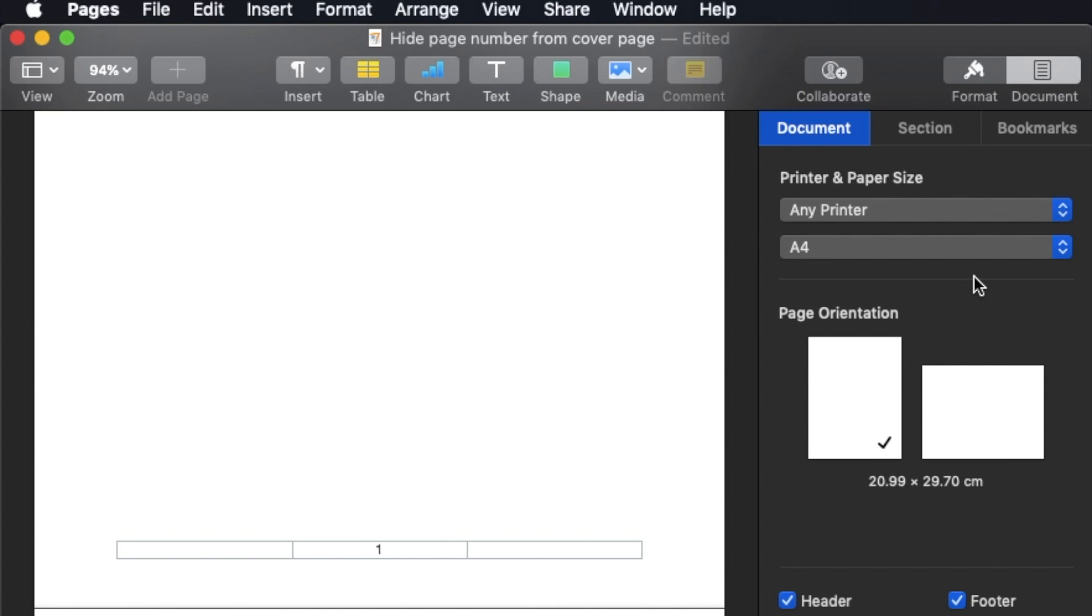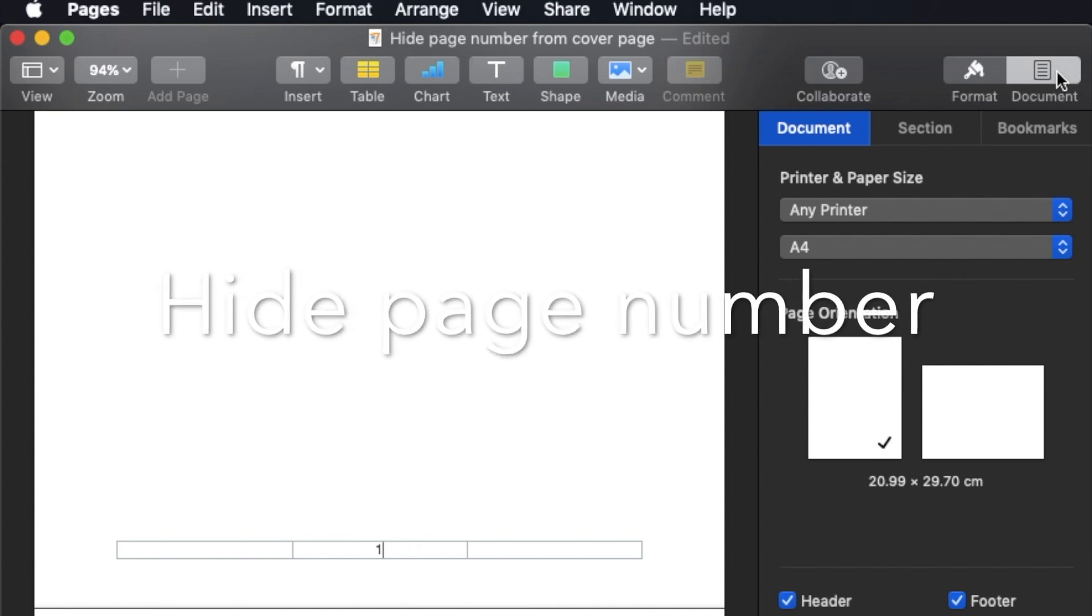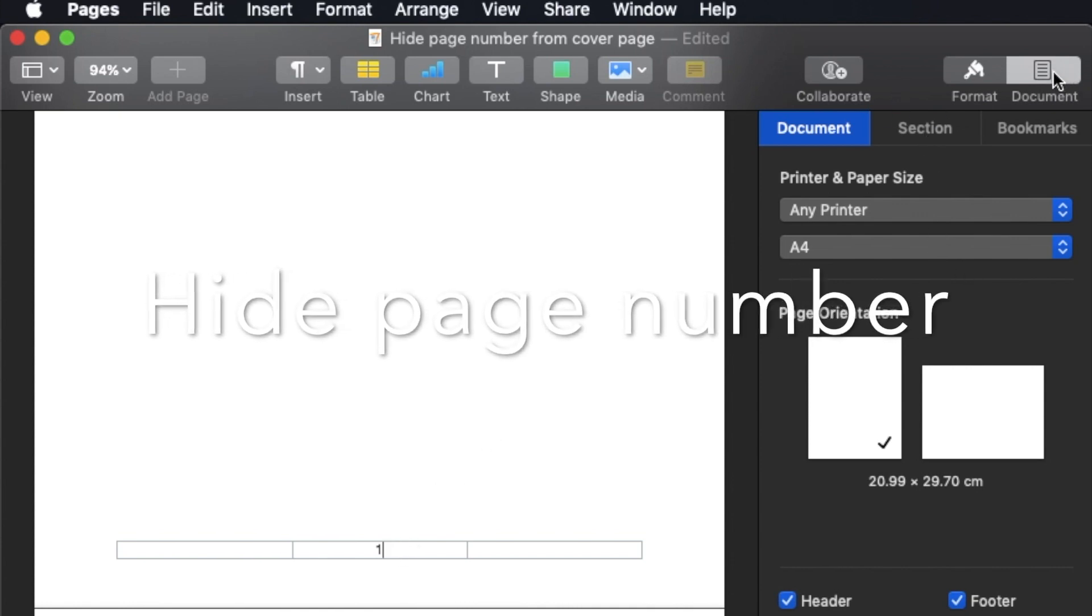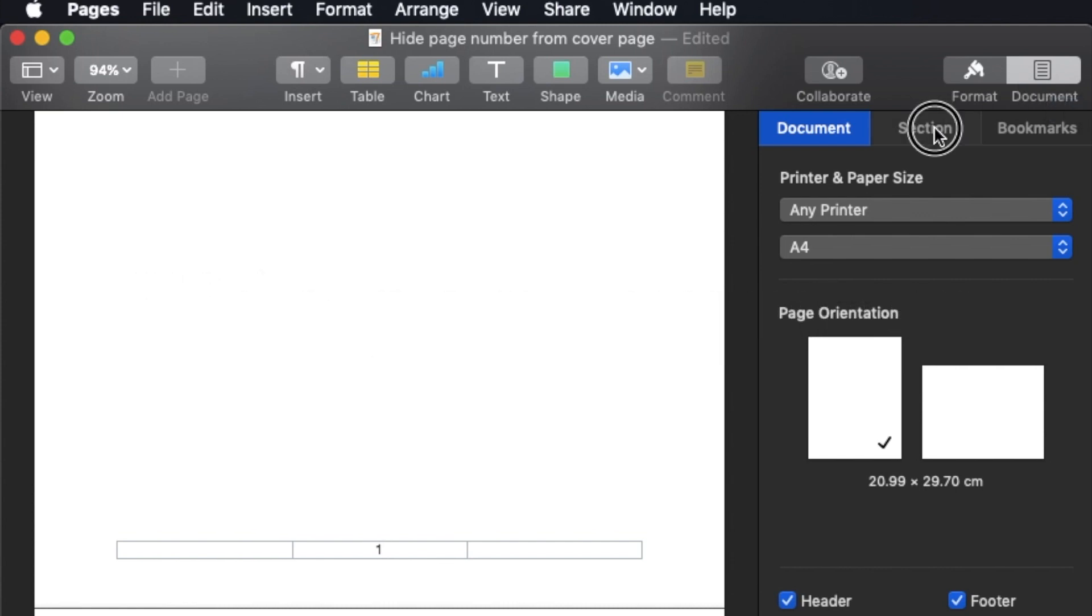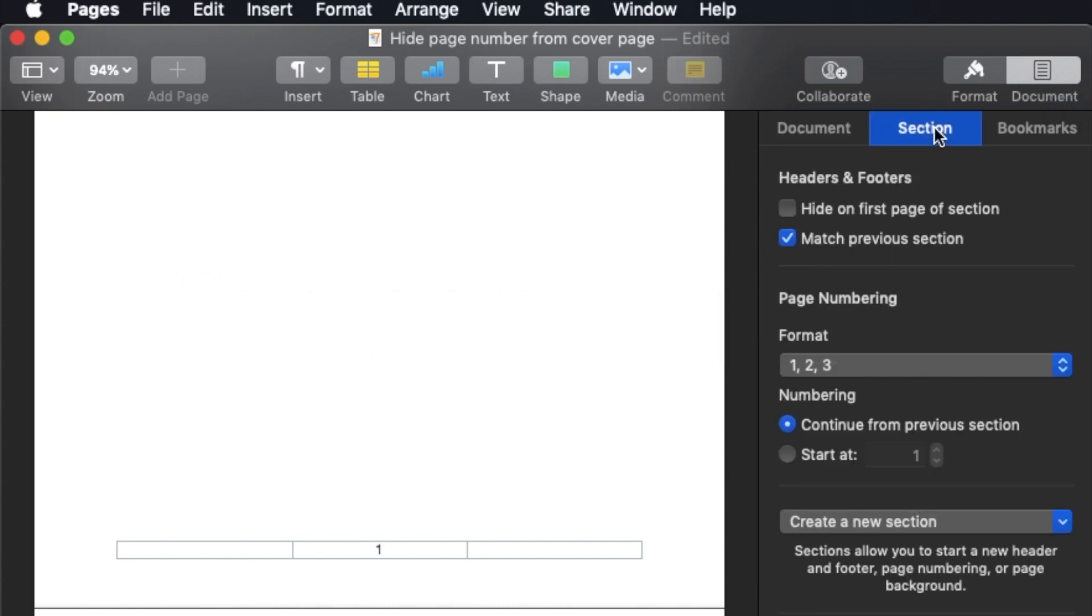Then, come back to the page number. So page number, document setting, then you click Section. Then you click 'Hide on first page of section'. You just click it, first page - see, gone. Let me do it again. See, it's gone now.